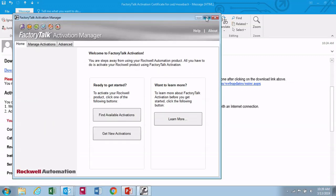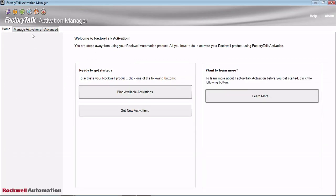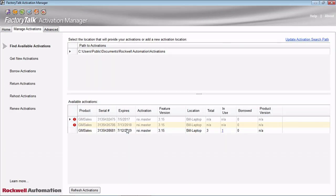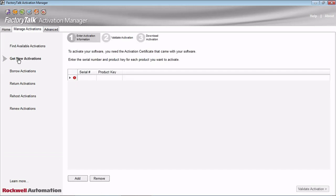When this comes up, if you have activations currently on the computer, they would show up here under Manage Activations. You can see I have a few in here already, but what we're going to do is go to Get New Activations — and here's where you need that serial number and product key.